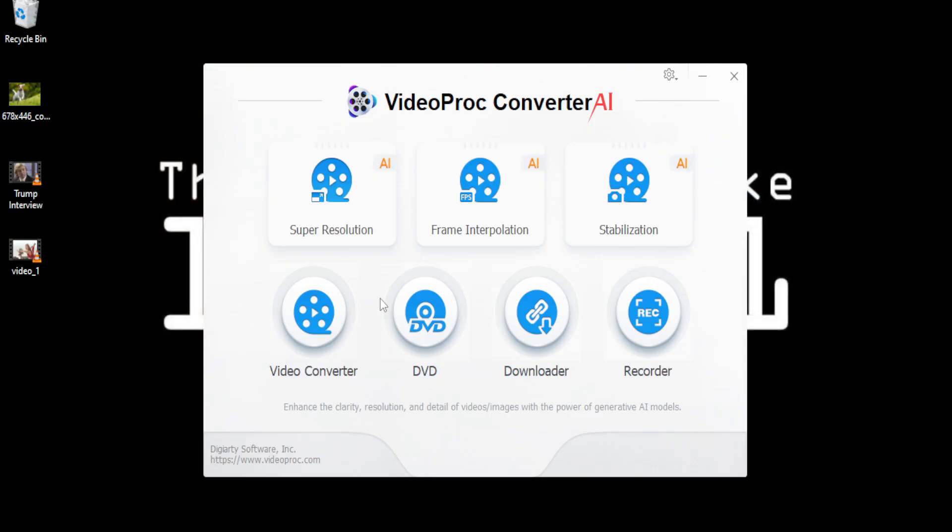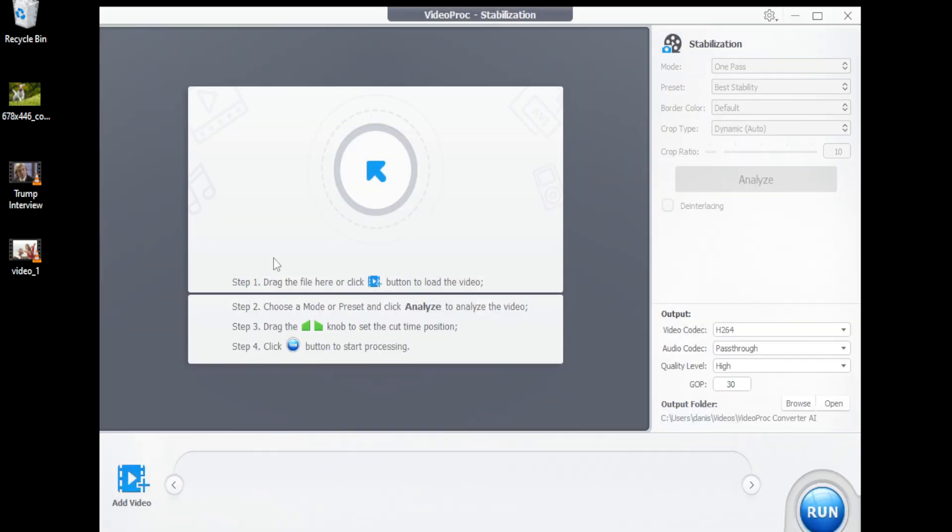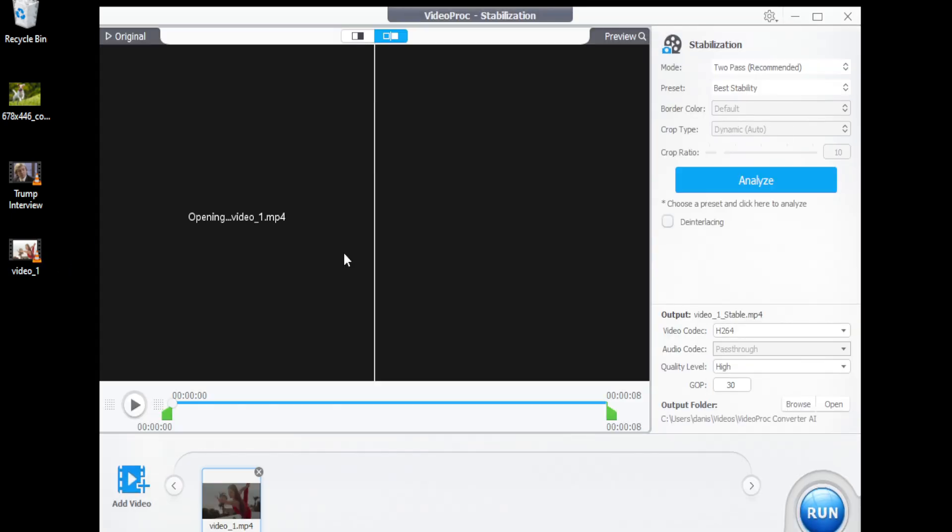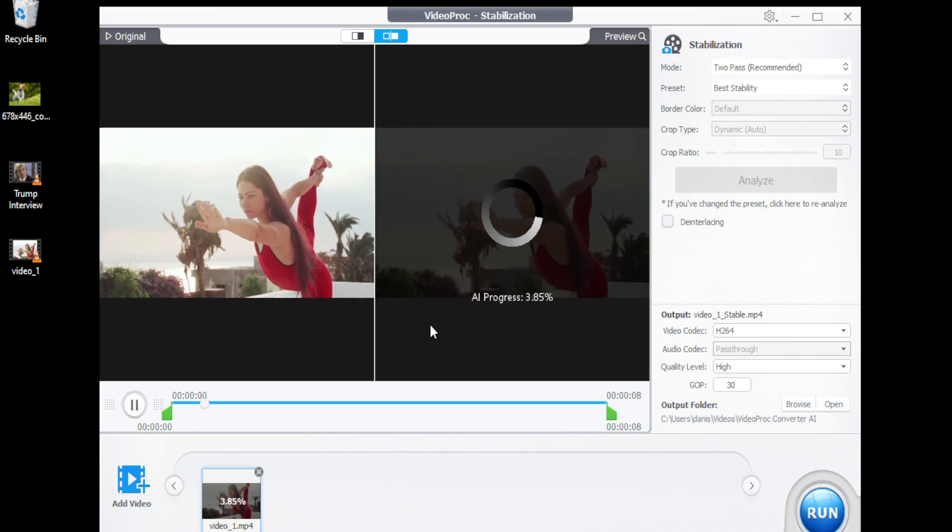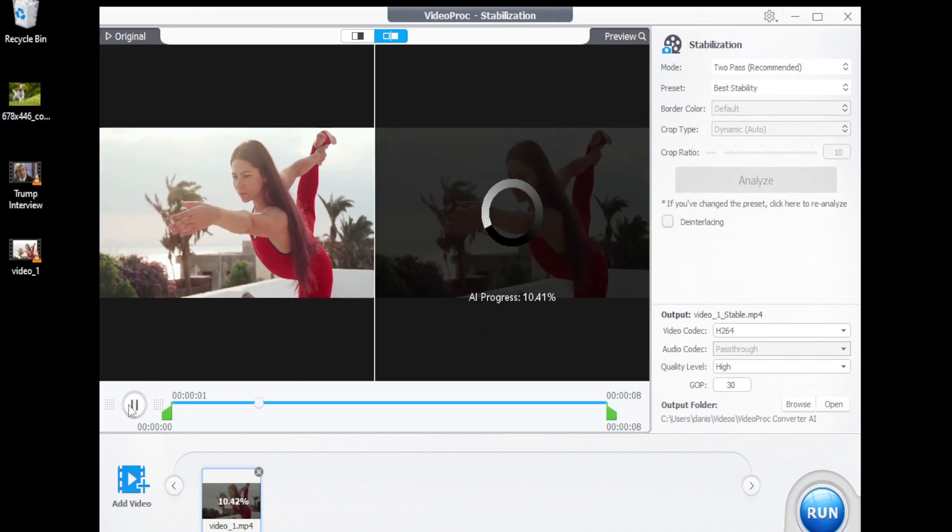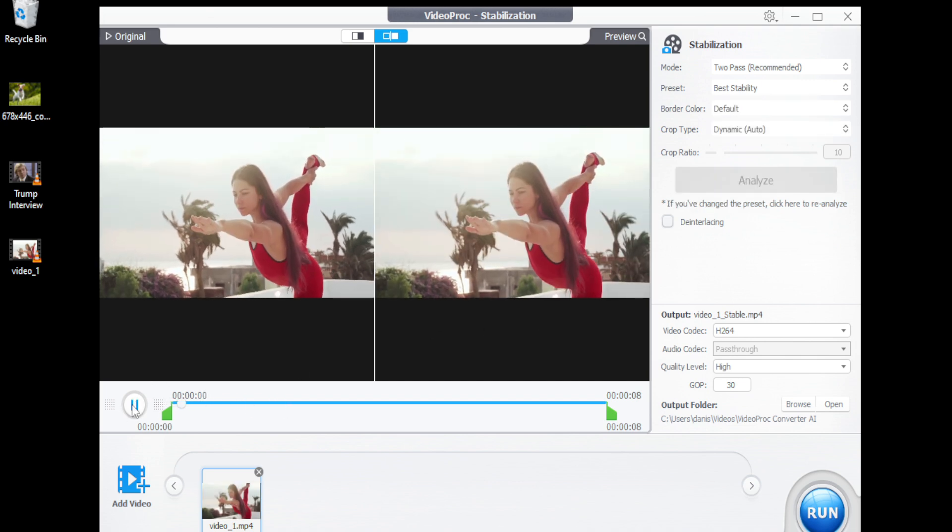Prepare to be surprised when you play your upscaled video. Isn't it amazing? Now let's take a very shaky video and try to stabilize it. Go to the main screen and click on stabilize. Drag your video to the drop box.